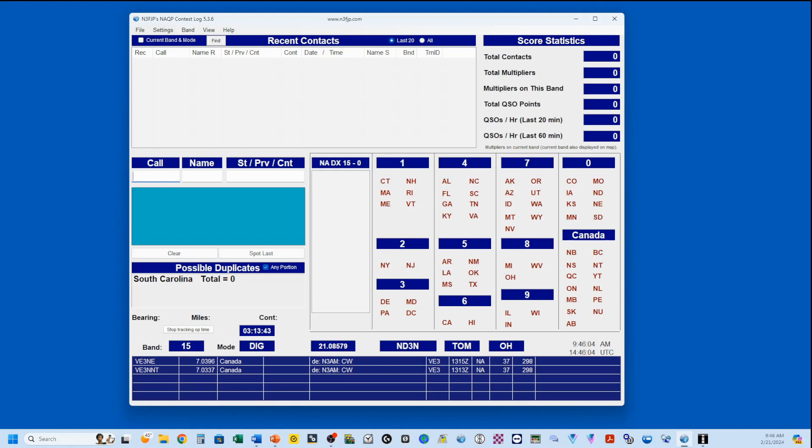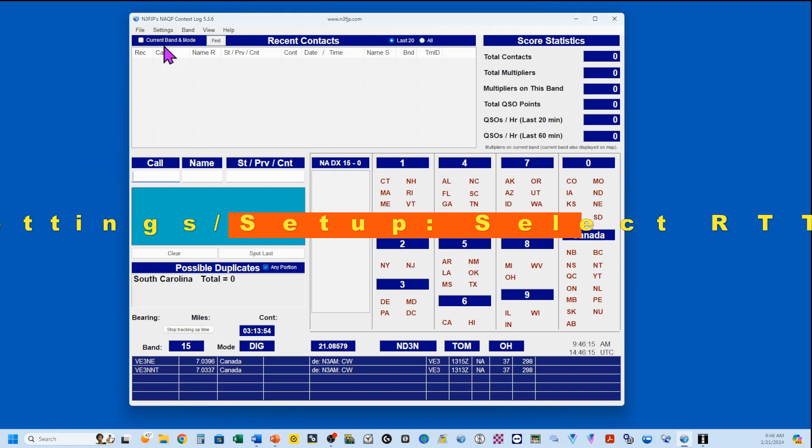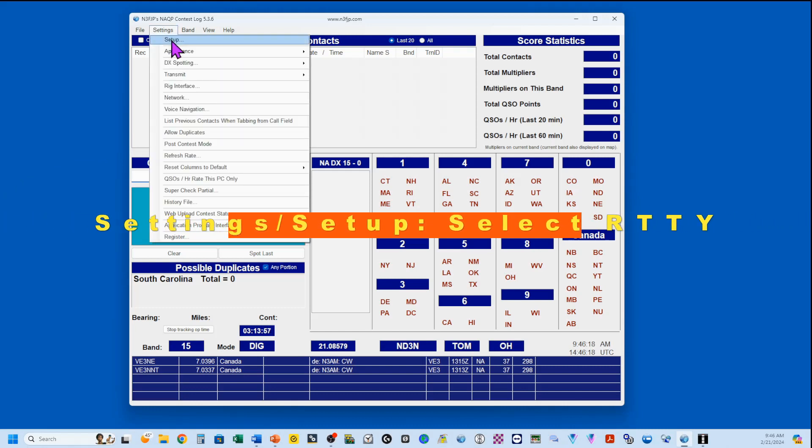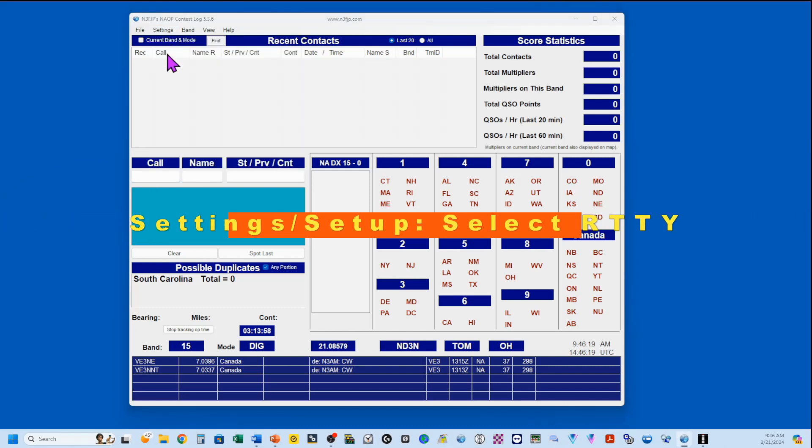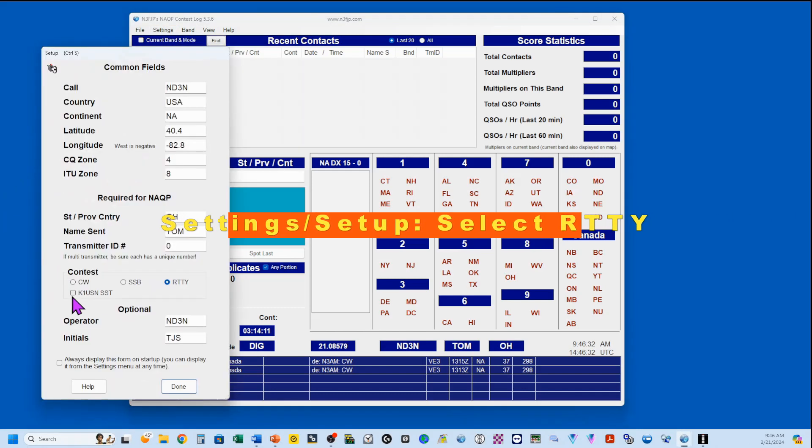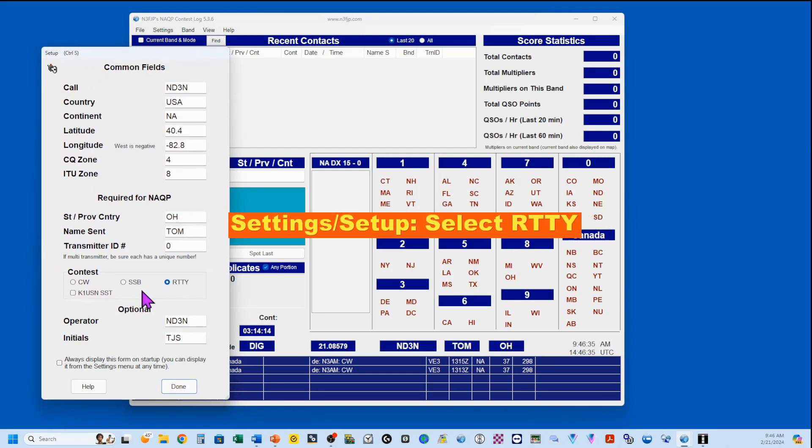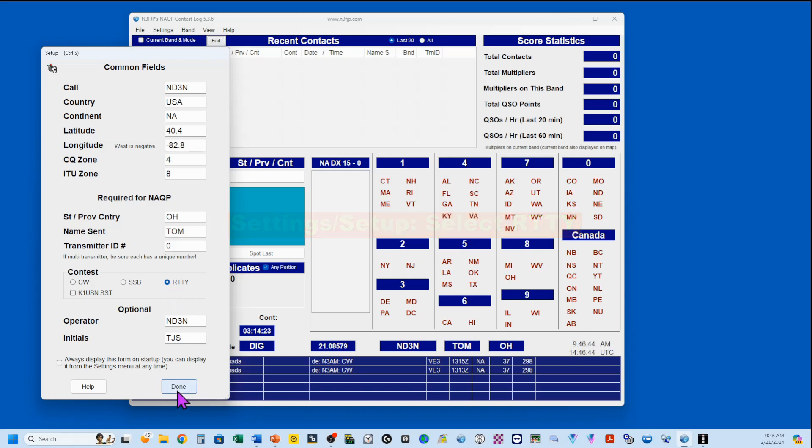We're going to start by setting up our N3FJP contest log for the North American QSO Party. The first thing that we want to do is in our settings, which will normally pop up first, but you can bring it up here, you want to make sure that you're in the right contest. N3FJP has CW, SSB, and RTTY flavors, and we're doing the RTTY, so make sure that that's checked.